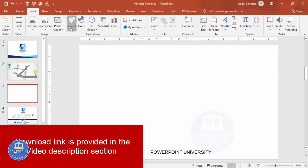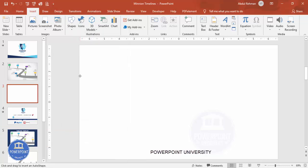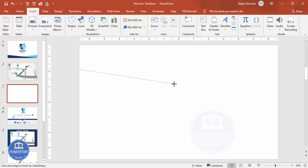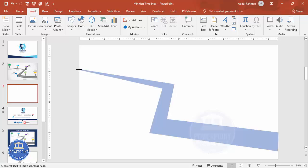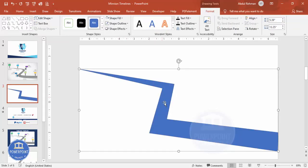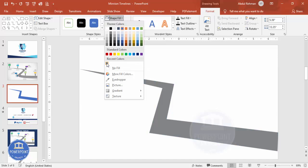Let's start the tutorial. Add a new slide, go to Insert > Shapes, and from the Lines section select the Freeform shape. Click at the corner, bend it downward, add points to create a zigzag, then double-click to close the shape. You should end up with a road-like shape. Set shape outline to no outline, and fill it with a gray color.